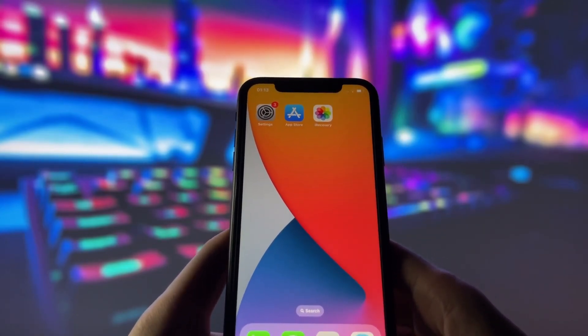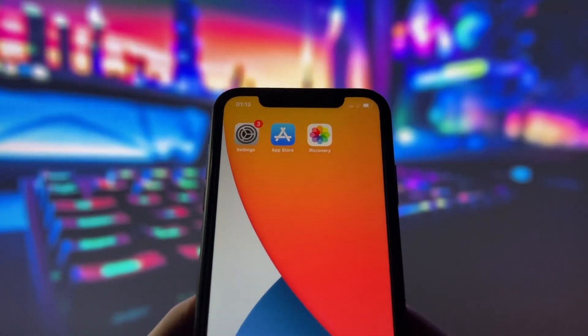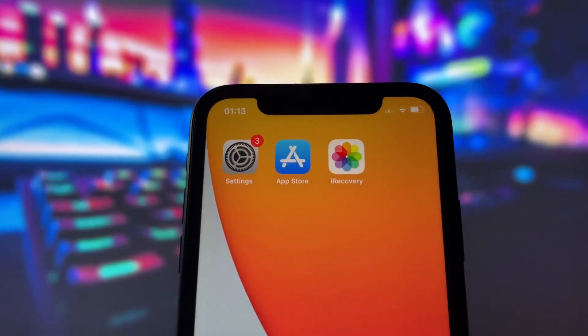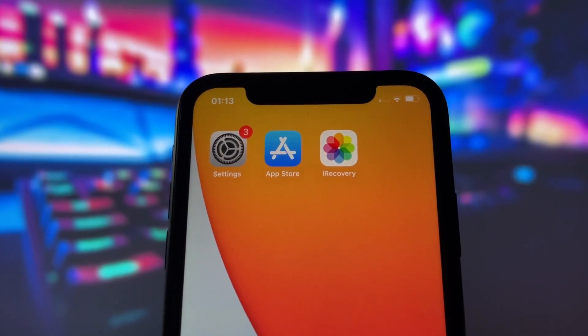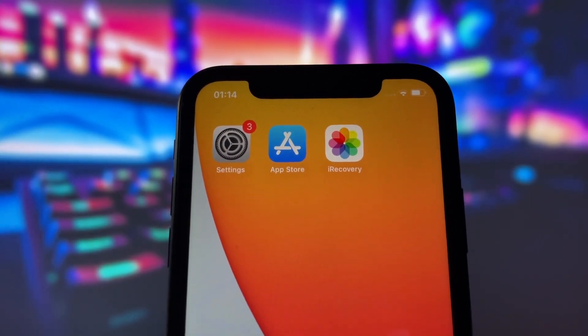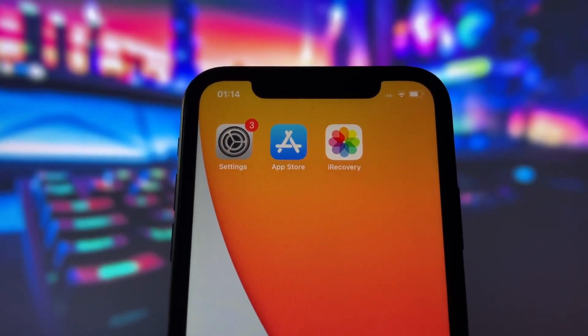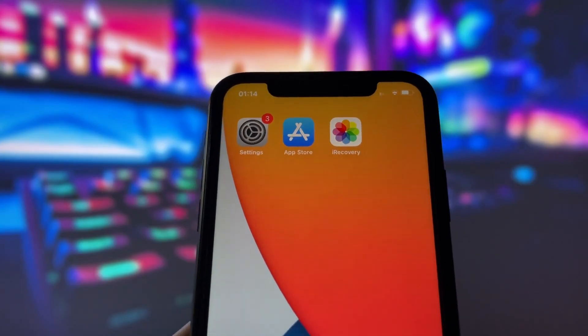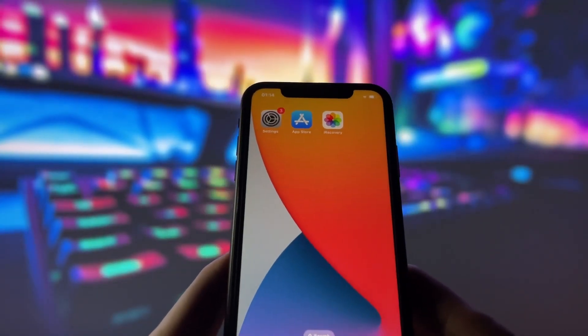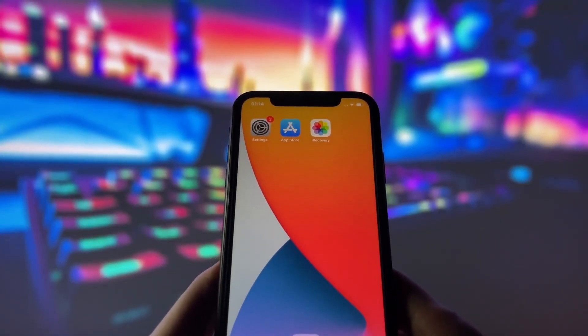Hey everyone, thanks for joining me today. I'm really excited to show you a brand new app for recovering deleted photos, videos, or basically any files from your iOS devices. This app is called iRecovery and it was recently released.